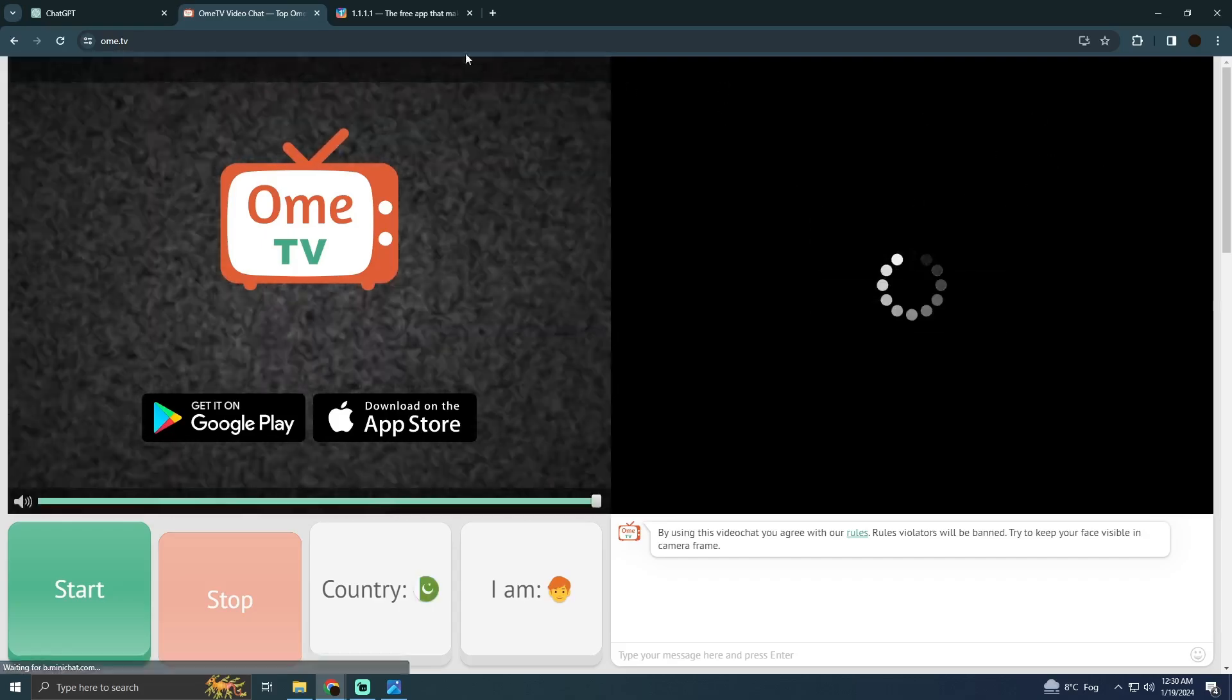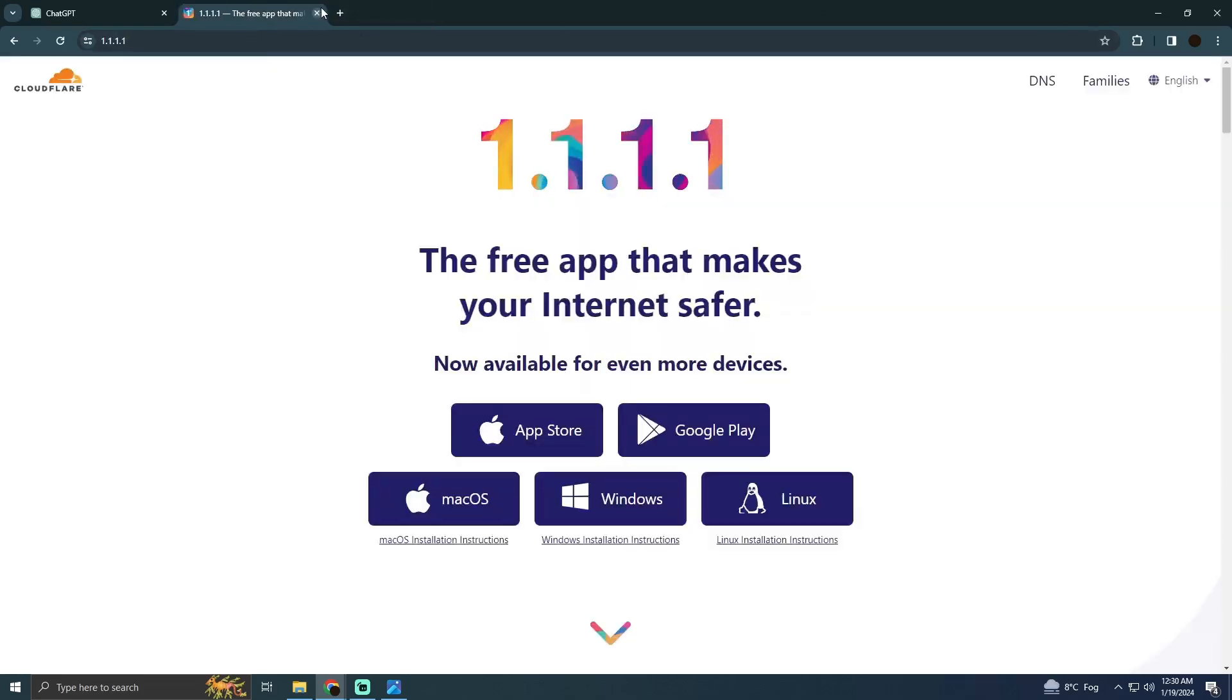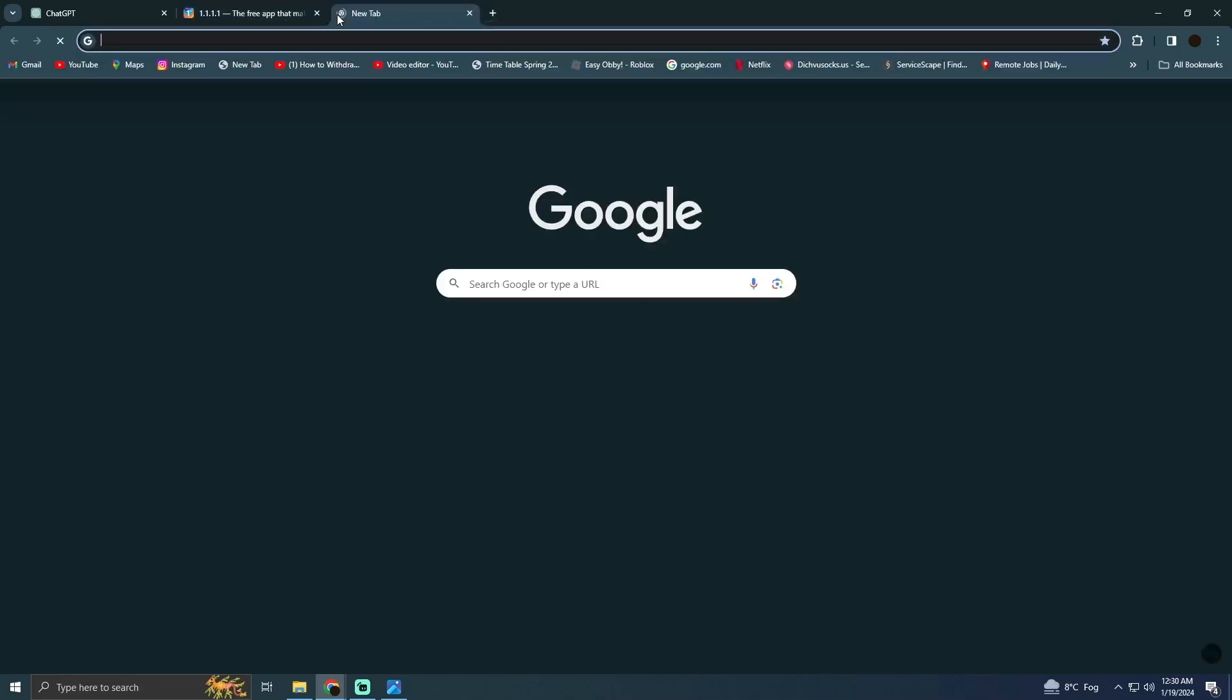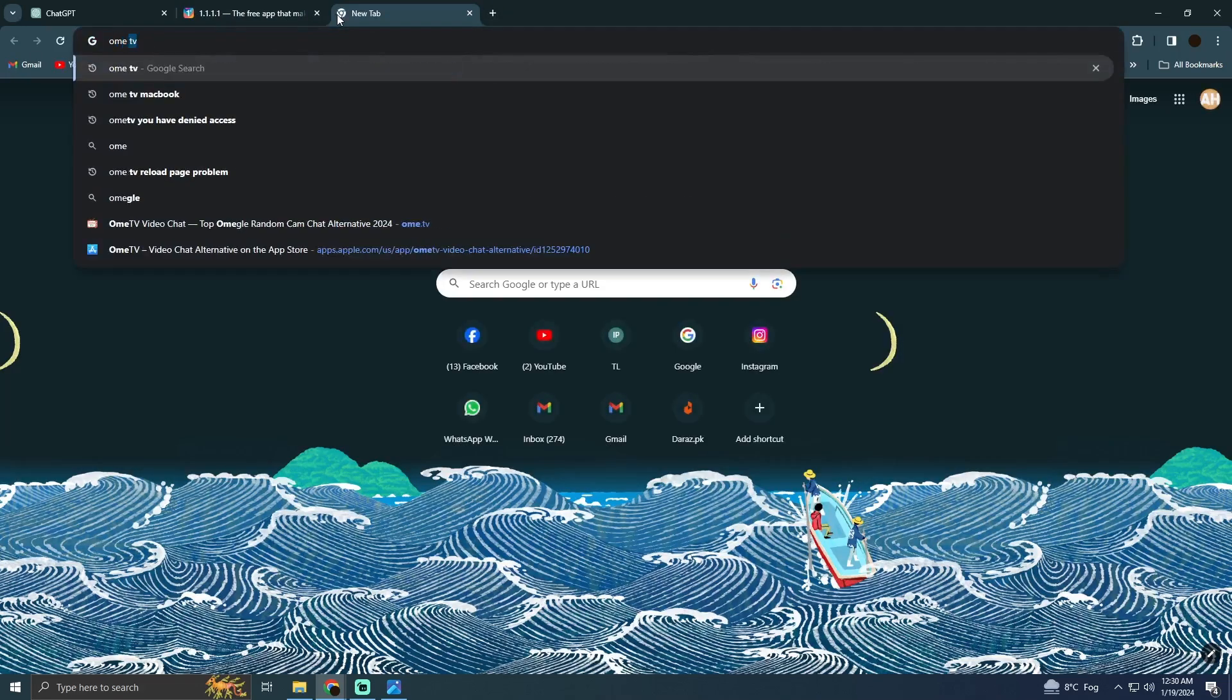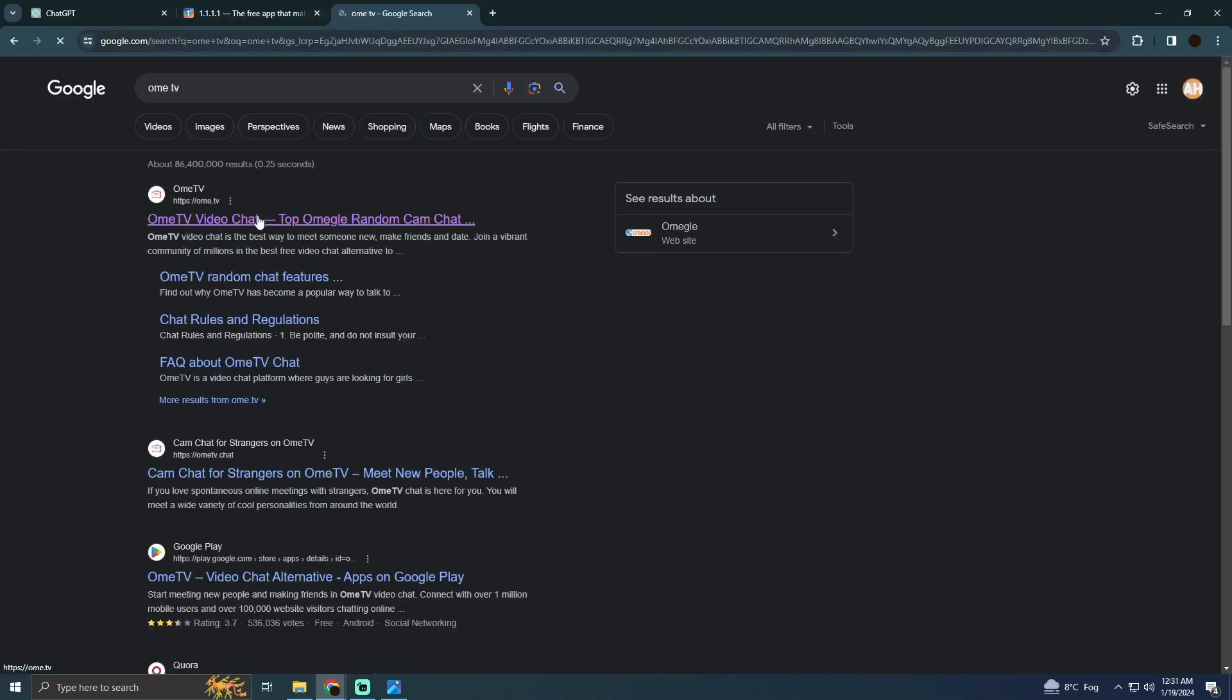If it doesn't work I'm just going to close it and I'm going to go to a new tab and then I'm going to search for OME TV. I'll go to their official website.